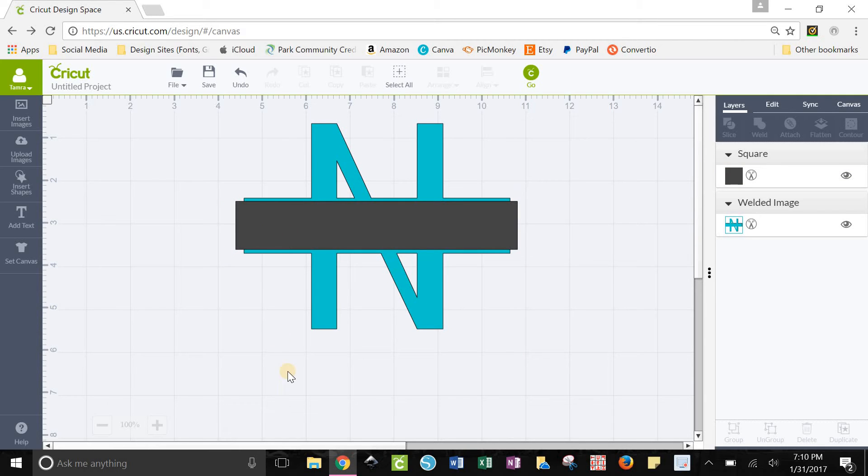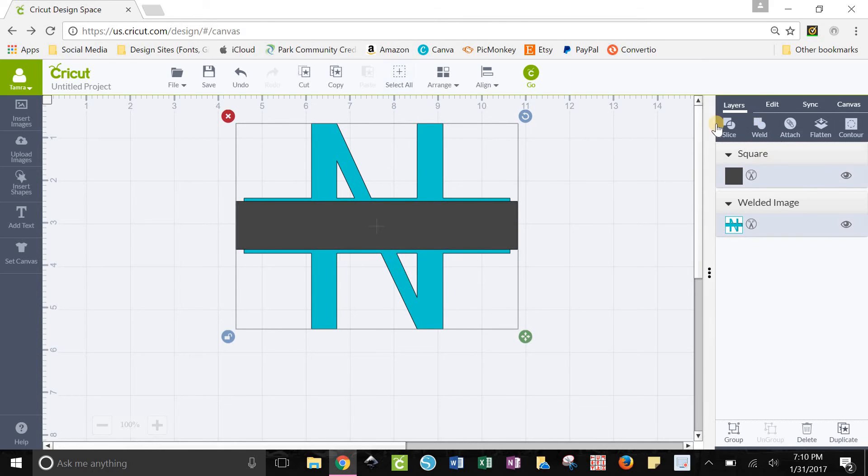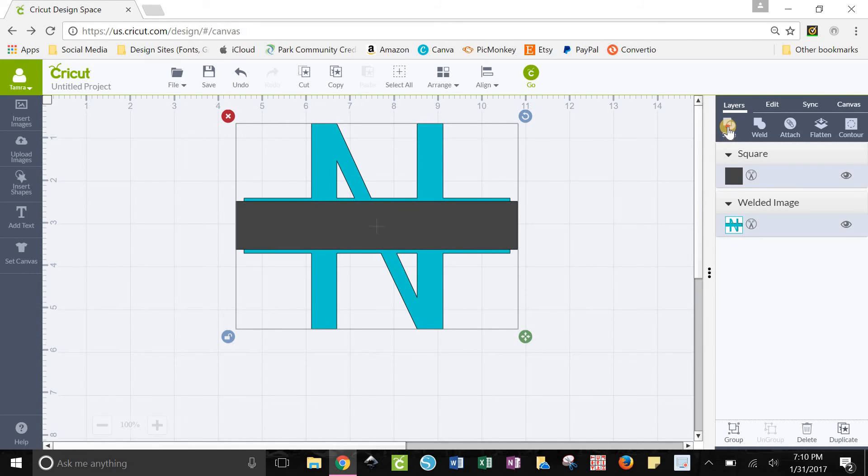So this looks good. Once you get it all lined up, click select all and then click over in your layers panel, click slice.